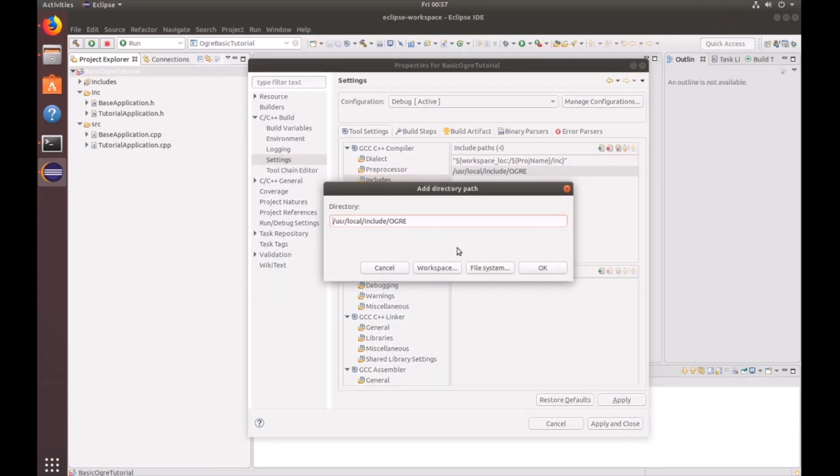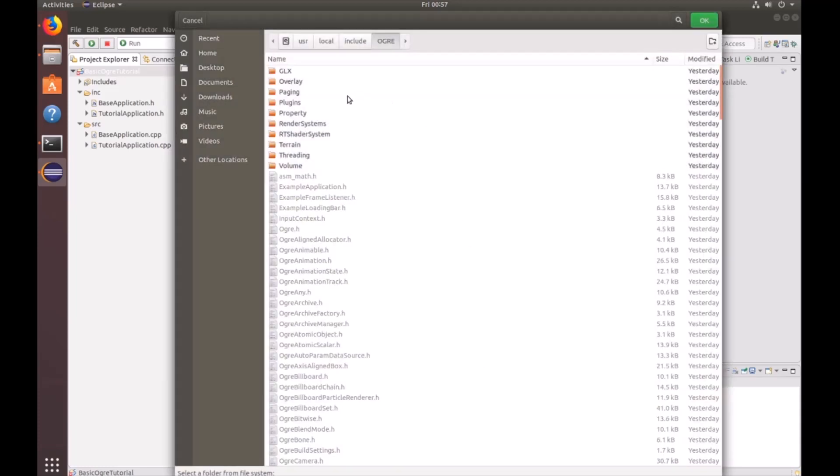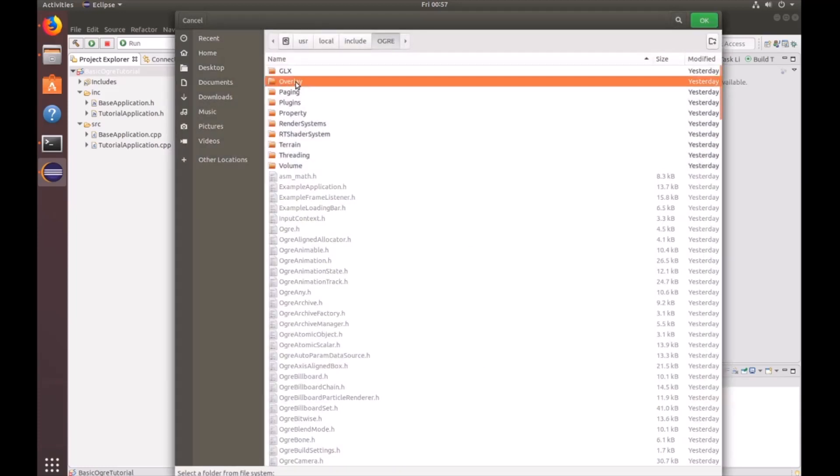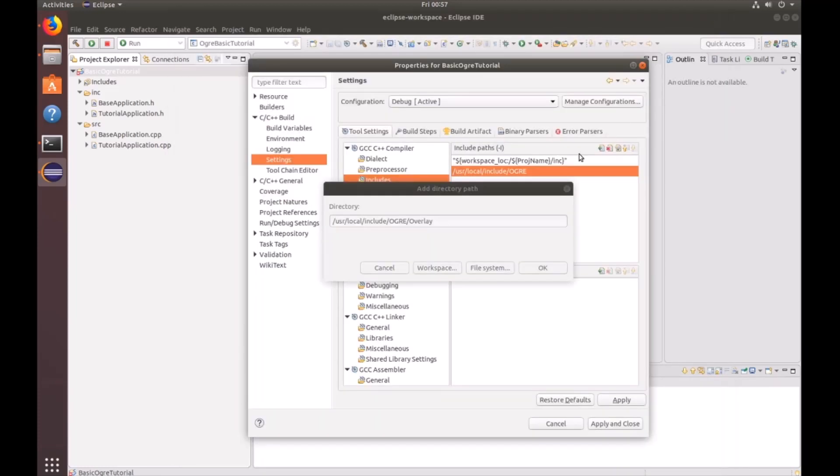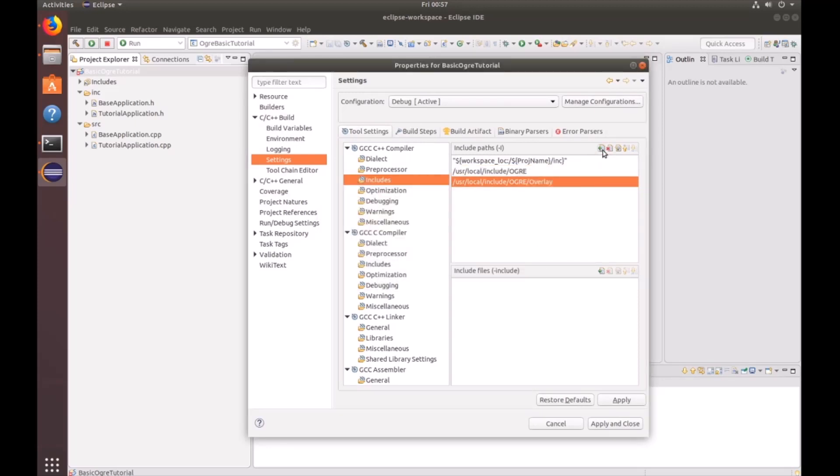Add another one. And this is going to be the overlay. Click OK.